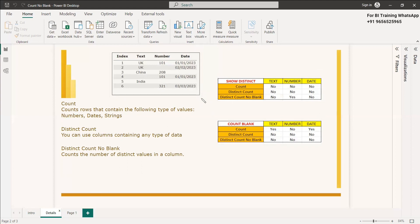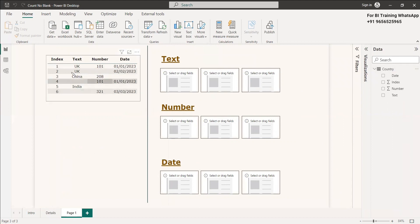We will see this in an example. It may be confusing when discussed verbally, but when you see the example it will be easy. These comparison tables will be very useful: for the count function, text won't show distinct, number won't show distinct, and date won't show distinct. Only in distinct count no blank will it show the distinct value. Now we have a table of six rows — some text values, number values, and date values — and we will use the count function first for all three types.